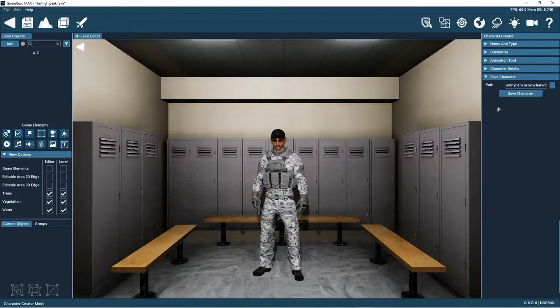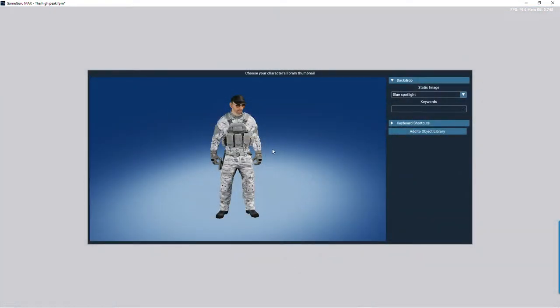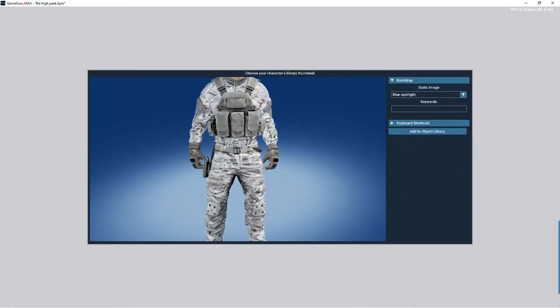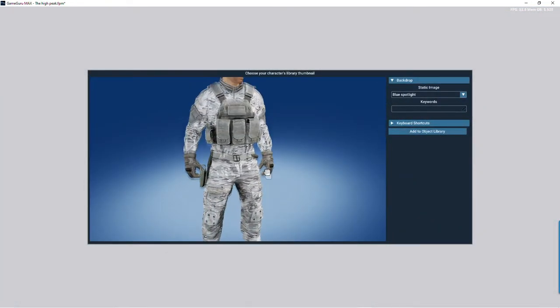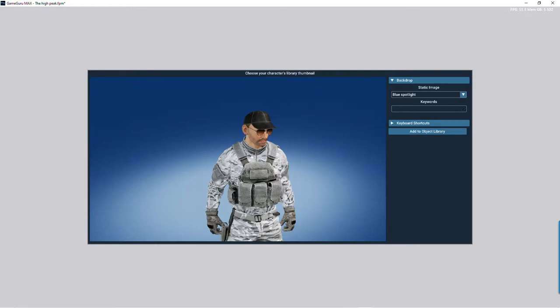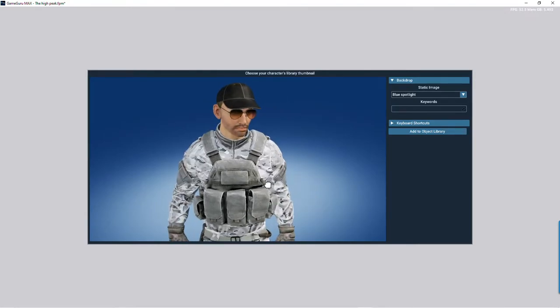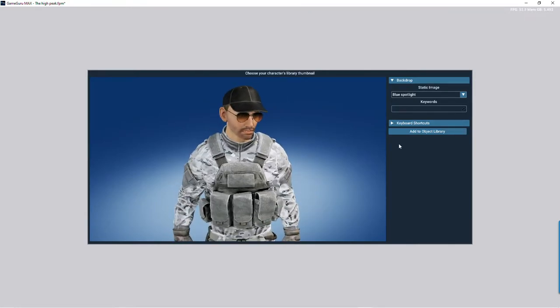Now it's time to save the character. The final task is to design the thumbnail. You can move and zoom the character and change the backdrop.